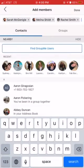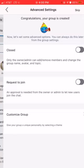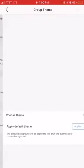I just made a group with some of my friends. Now you can make this a closed group so only the people that the admin added can be in it, and that's what I'm going to do.